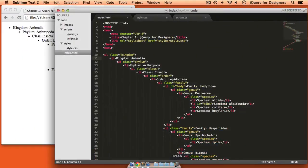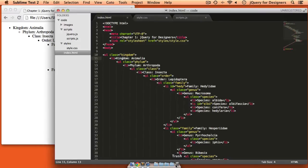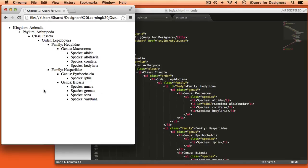I have set up for us an HTML document that contains a set of nested unordered lists. What these contain is just a few species of butterflies and their entire biological classification. So you can see we've got just a few species listed, and then we can see their genus, family, order, etc.